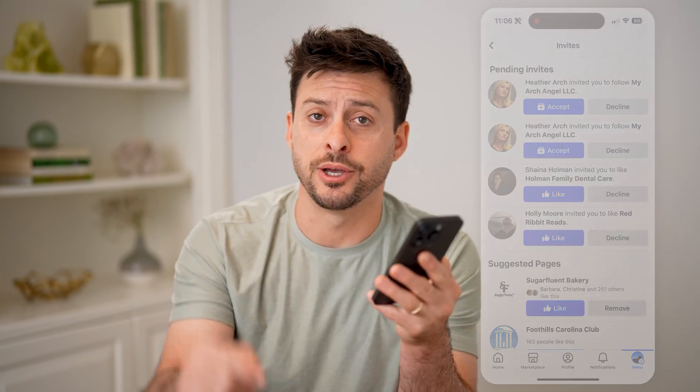I hope this helps. If it did, hit the subscribe button down below. It really helps me out, and I'll catch you on the next one.